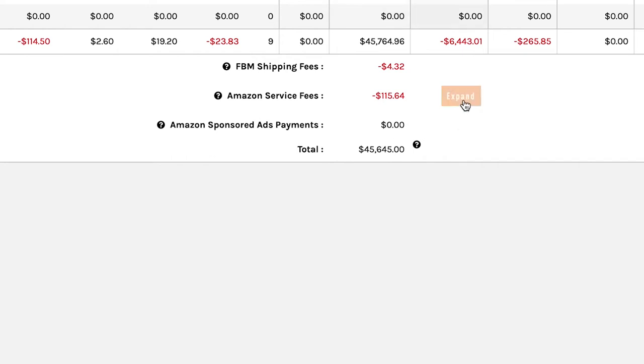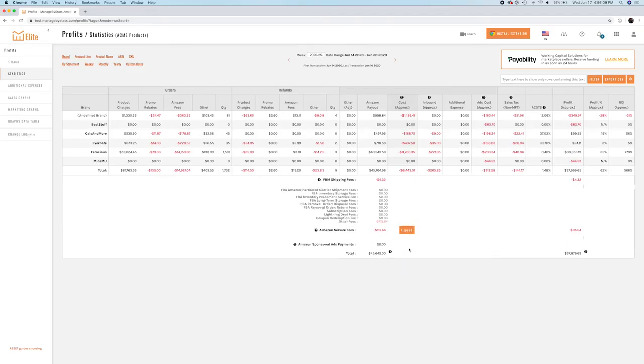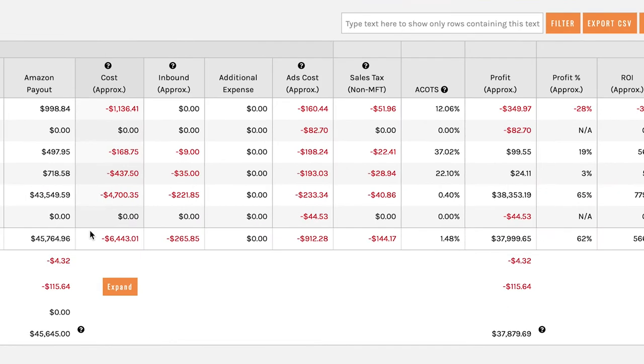Now, if you click on this expand button, you'll find a whole bunch of fees that are not broken down in Seller Central that we're able to pull out and put on here for you, so you can see specifically what you're being charged for. Let's go ahead and collapse that.